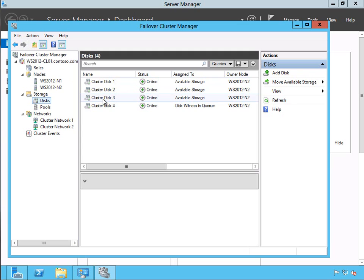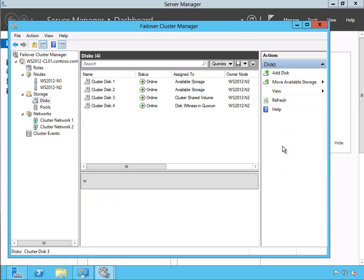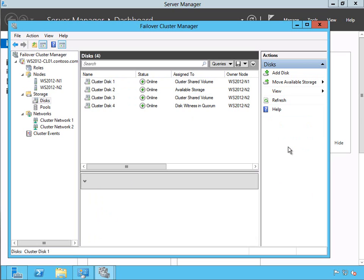I want to change cluster disk 3 over here to support cluster shared volumes. To do that, I would highlight it and then select the Add to Cluster Shared Volumes option in the actions pane. It worked very quickly — it said changing the drive, and now it says cluster shared volumes, so it's no longer just available storage. Let's go ahead and do that with cluster disk 1 as well — we're going to add that one to a cluster shared volume. Now I have two cluster shared volumes configured in the cluster, and that's where I will assign the different Hyper-V systems that I want to use.